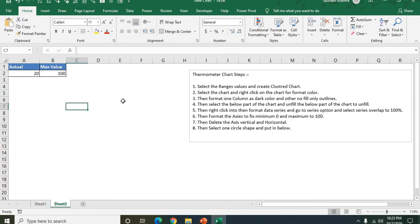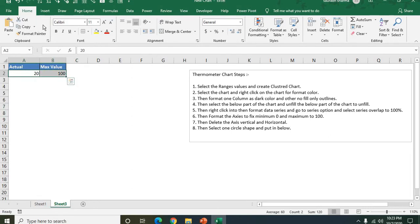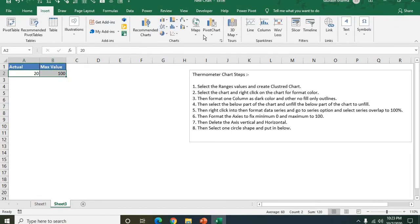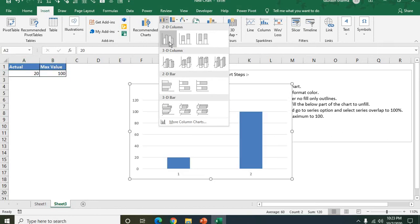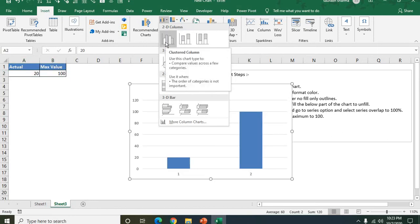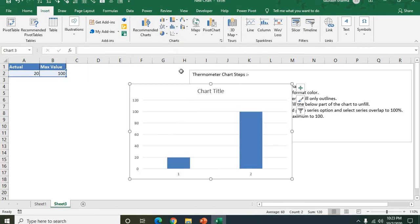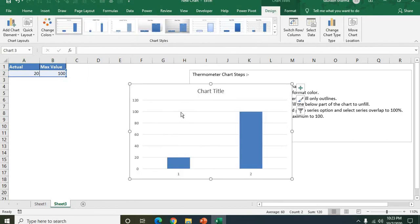So first they say, you need to create the chart here. I'm creating the chart. Go to insert, then insert chart. So I'm creating this cluster chart. My cluster chart is ready.